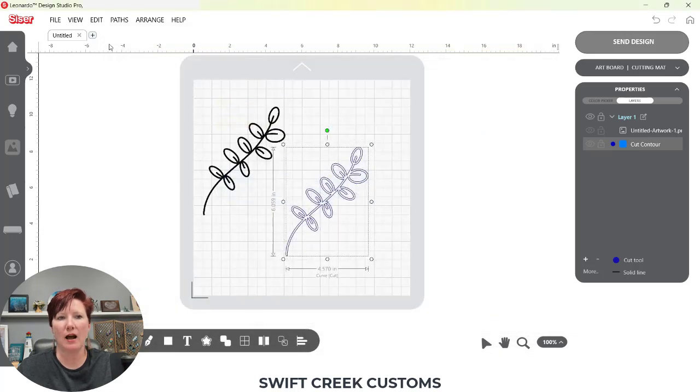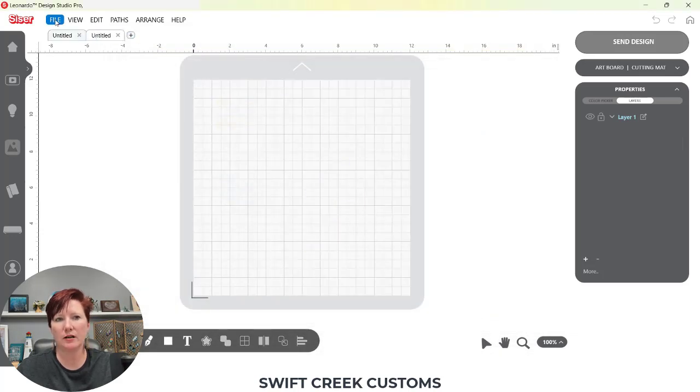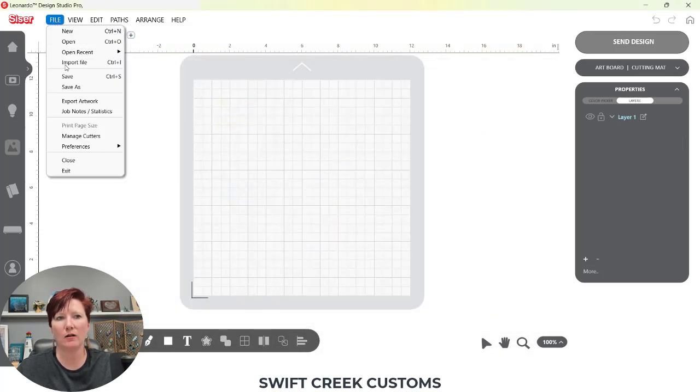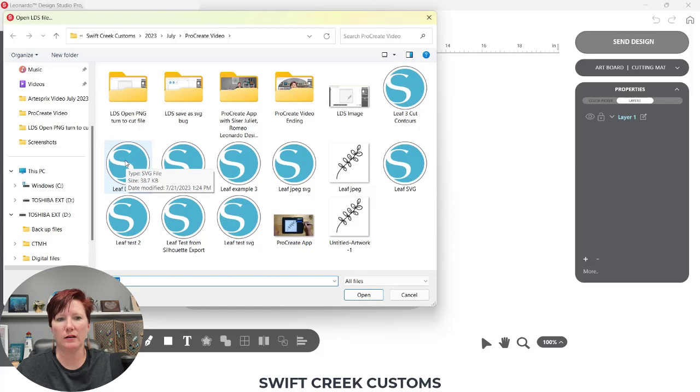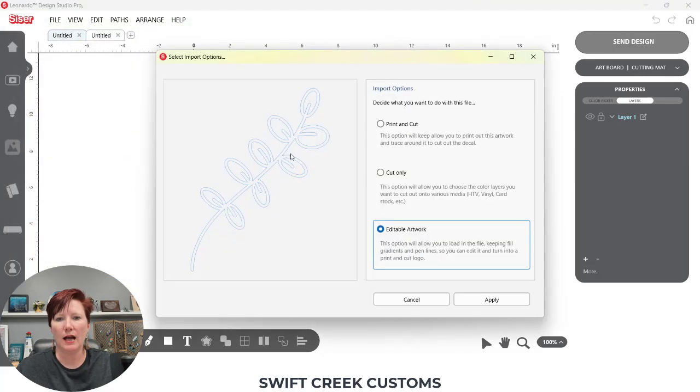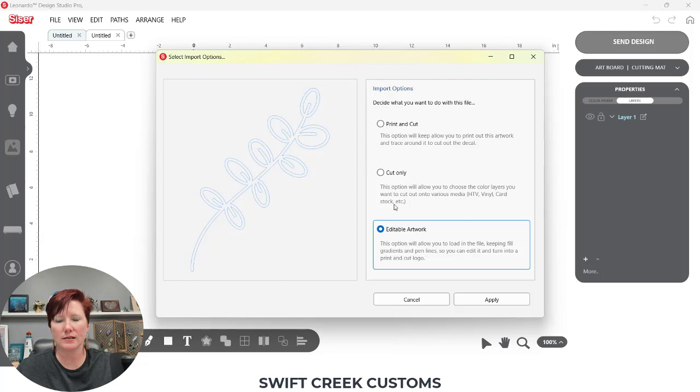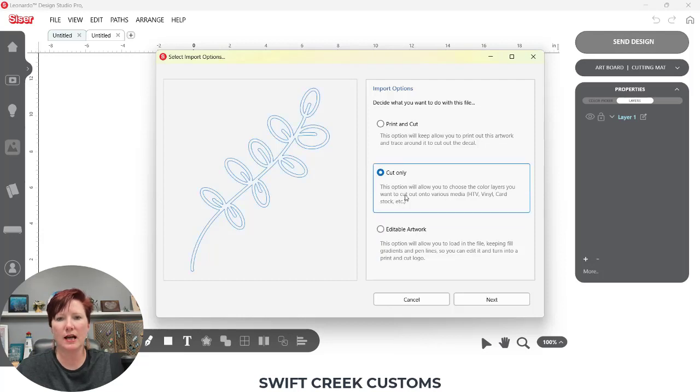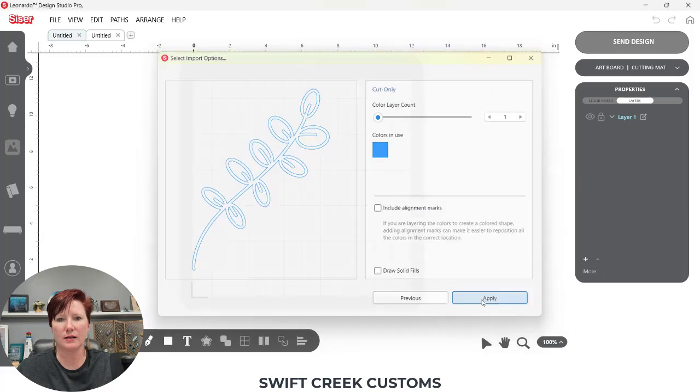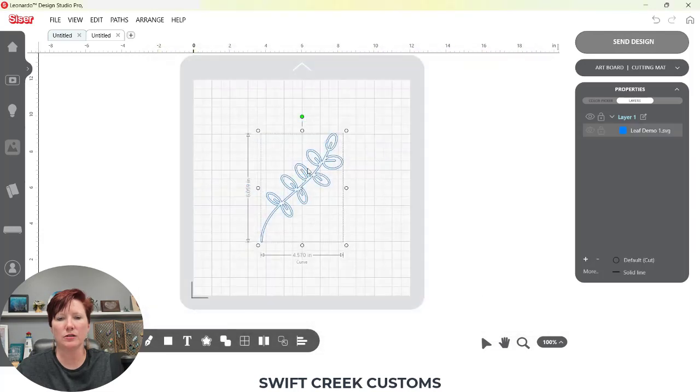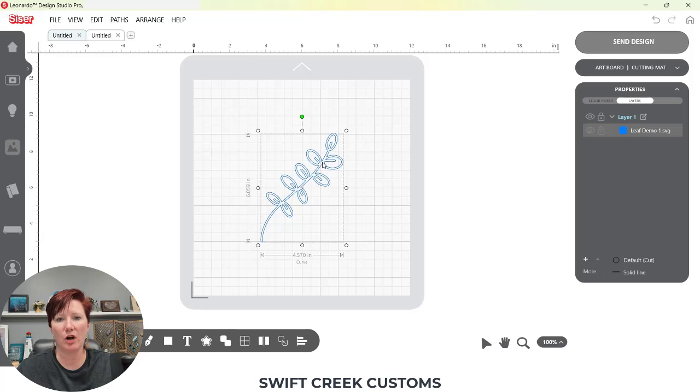Now if I come to a new design mat, file, open, and I'm going to come over to leaf demo 1 and I'm going to open that SVG file. Now I have different options that I can open as. If I want to choose just cut, I can choose cut only and choose next. So here is my cut file, the SVG that I have opened.